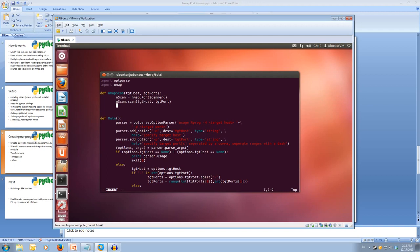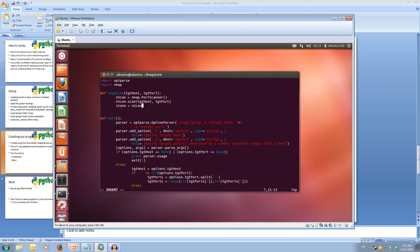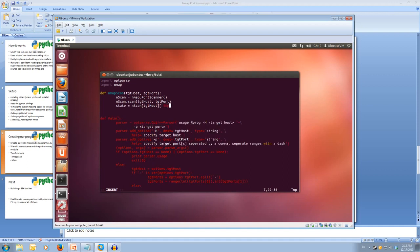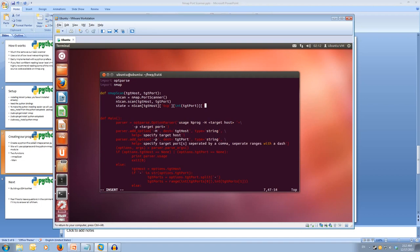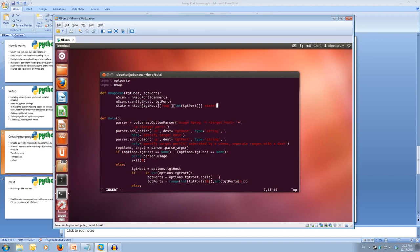And now what we're going to do is we're going to get the information back from the scan. So we're going to put the information into a variable called state. And state is going to be equal to nscan square brackets target host close square brackets open square brackets. And the protocol is TCP. Close square brackets. And open some more square brackets. And the port, int target port. And our last square brackets are going to have state. Because we want to fetch the state.